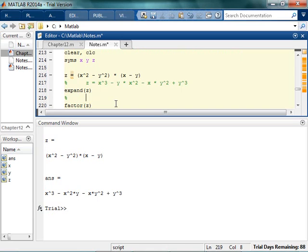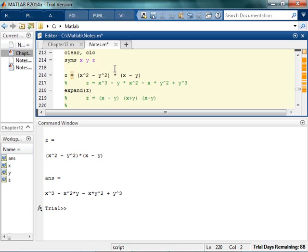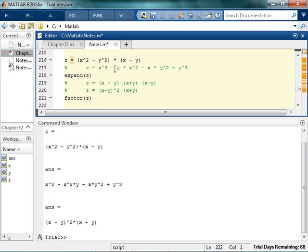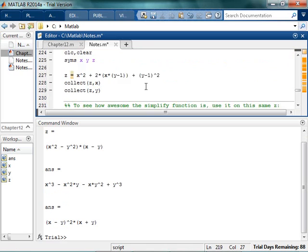So x cubed minus x squared·y minus x·y squared plus y cubed. Now if I'm going to factor this, whenever I look at the expanded version, I can probably see — if I've had enough experience with algebra — I'm going to get kind of exactly what I already had. So I have x squared minus y squared, which should be x minus y, x plus y, and then x minus y again. So because the difference of two squares gives x minus y squared, times x plus y. That's what I want to see when I factor it. Yay!